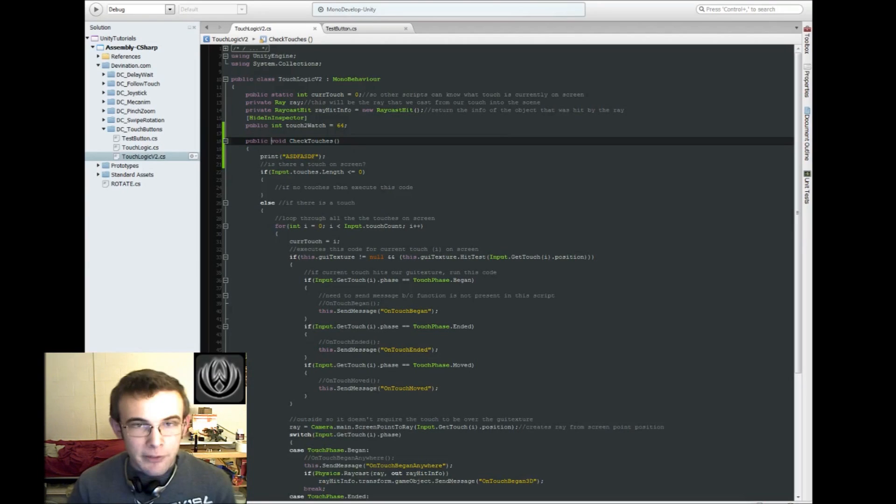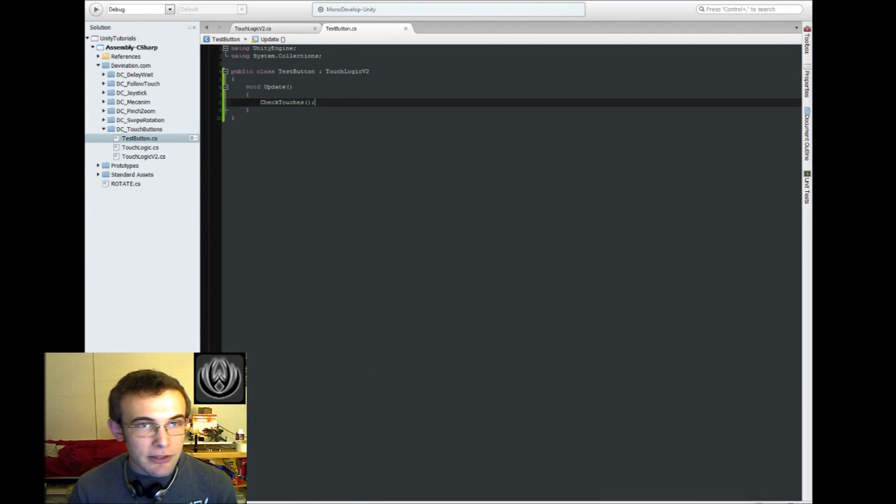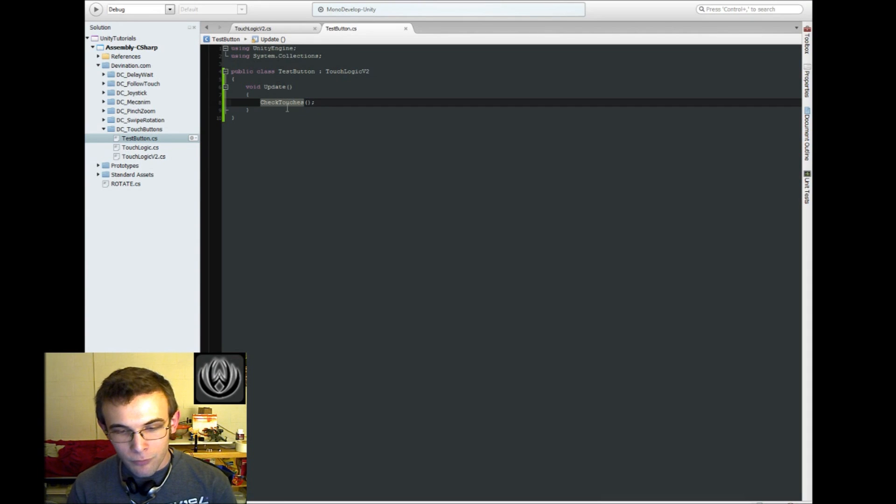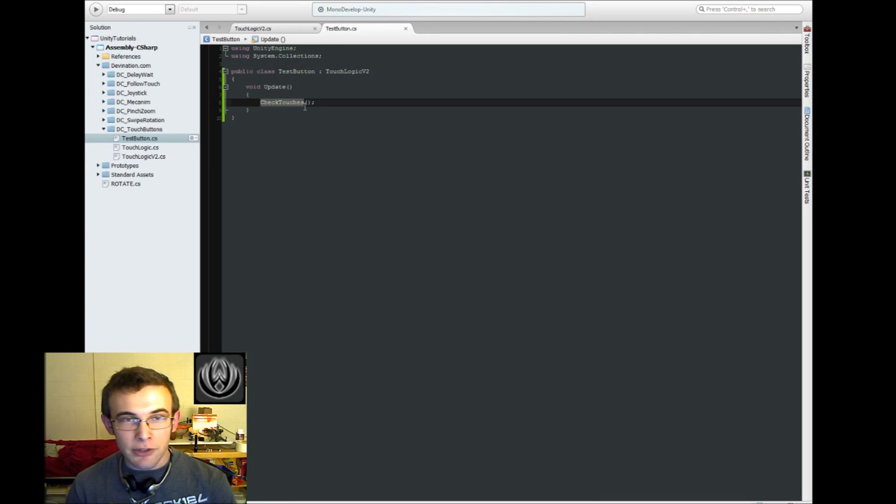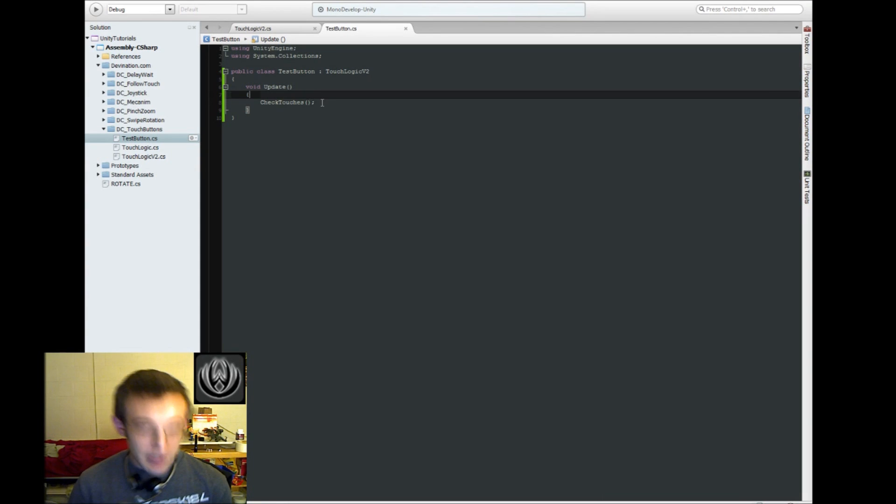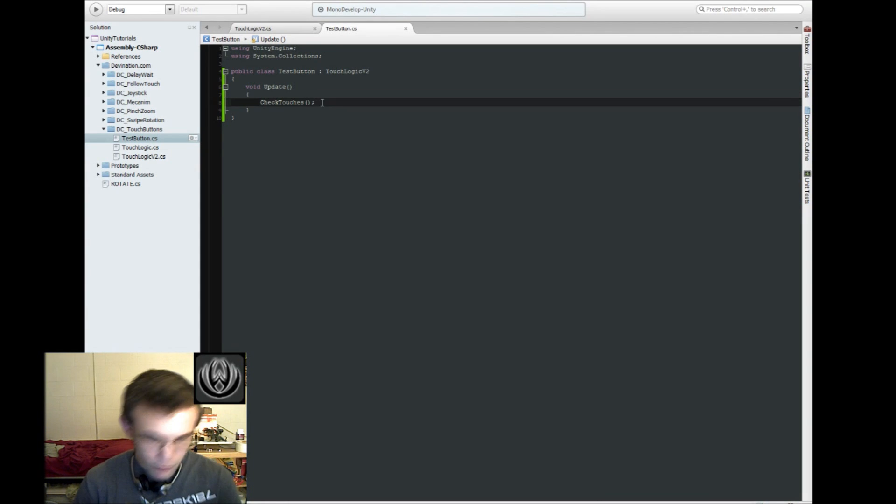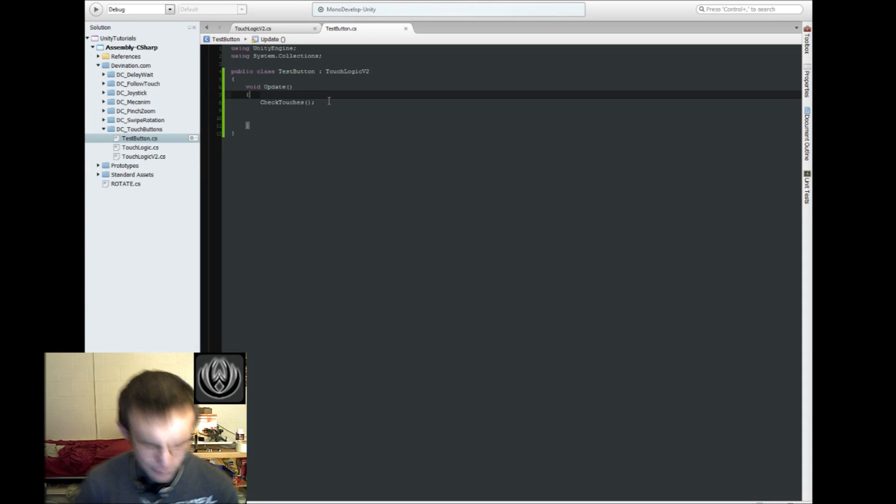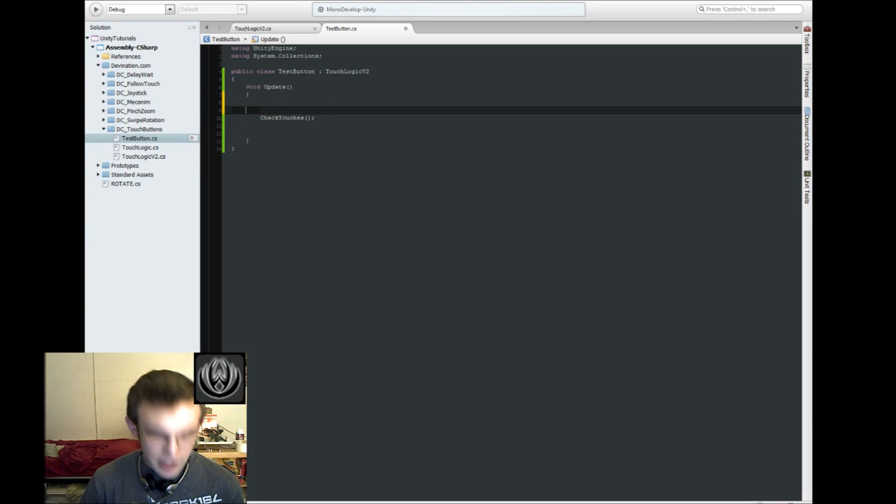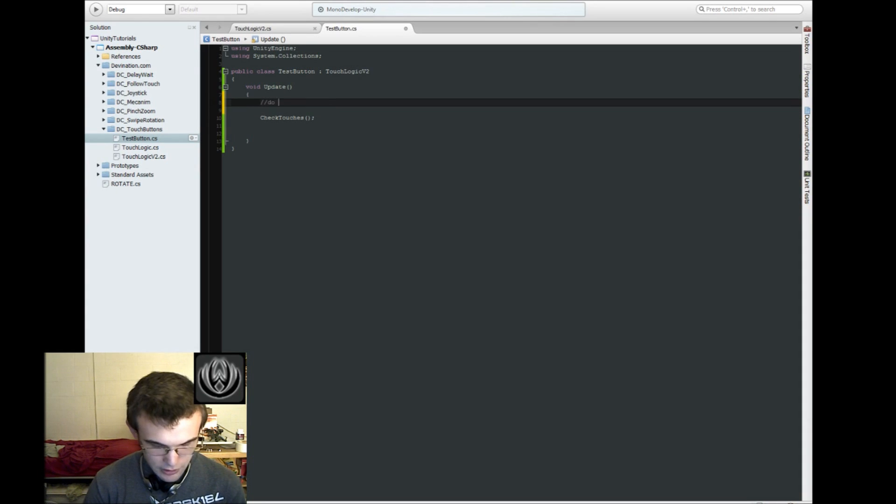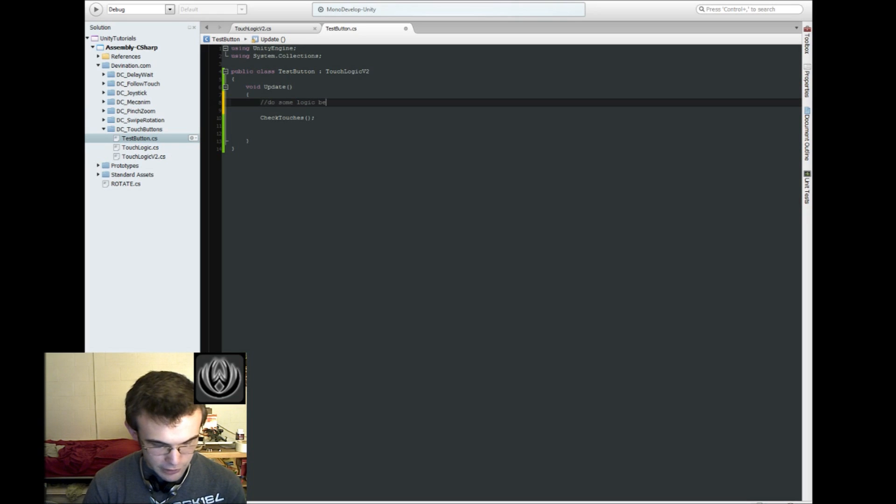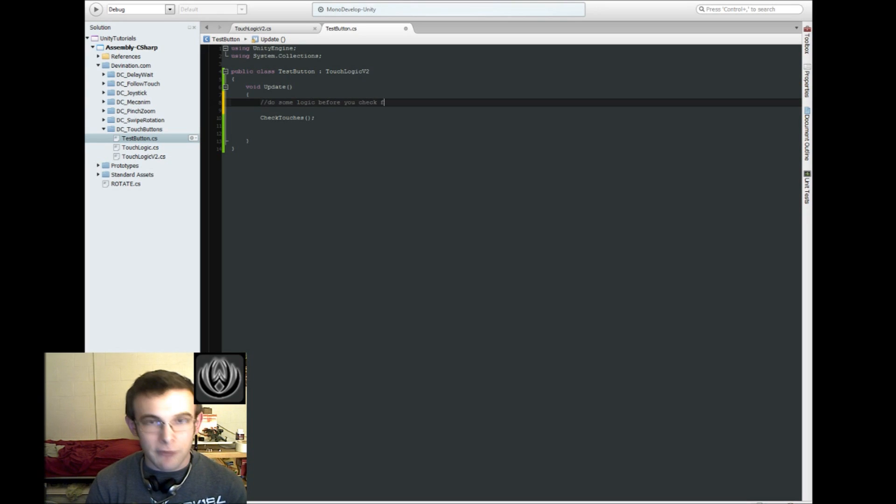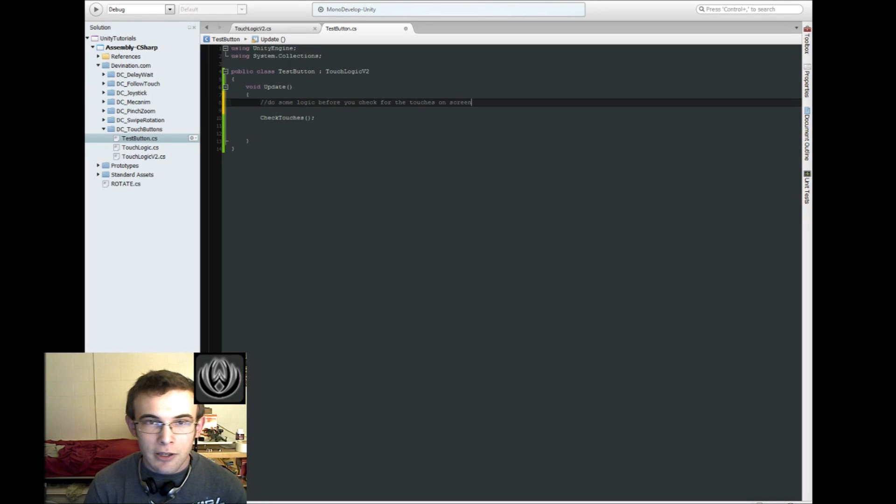Another benefit of doing it like this is you have total control over when, in the frame, Unity is going to check for touches. So, say, like, usually you'd want to do it at the top, but, say, for whatever reason, you need to do some logic before you check for the touches on the screen. You could do that up there.